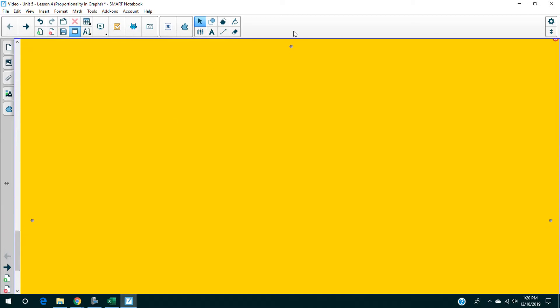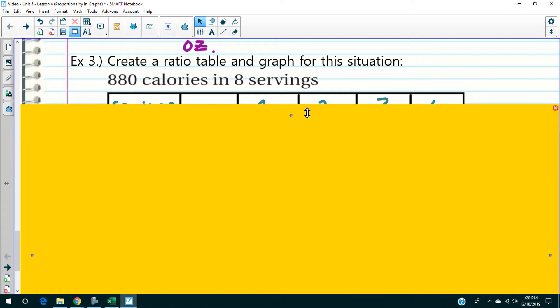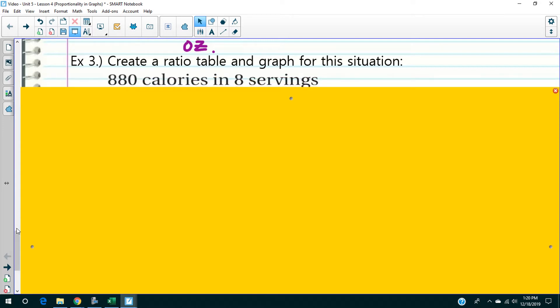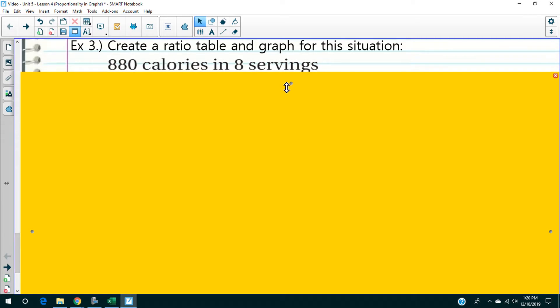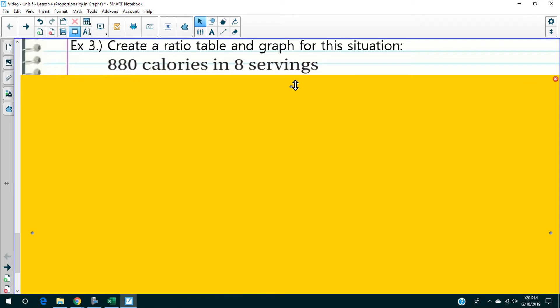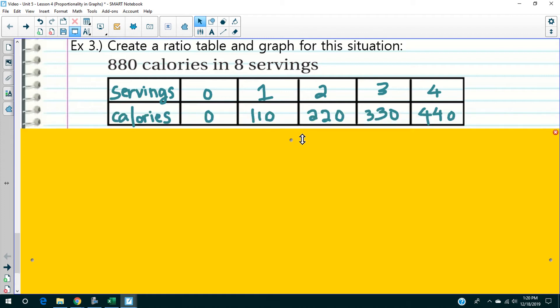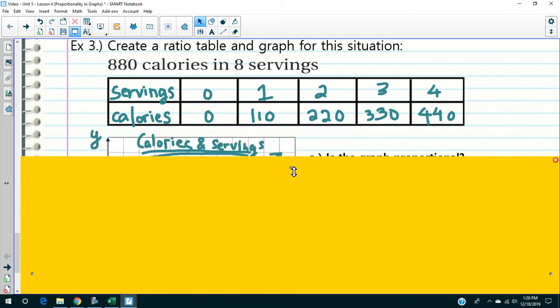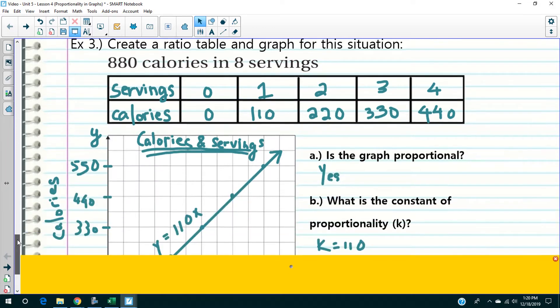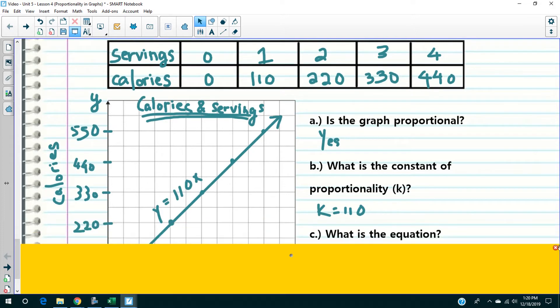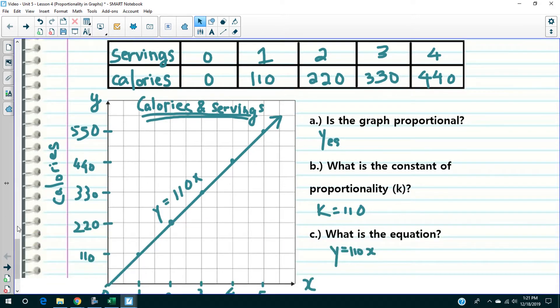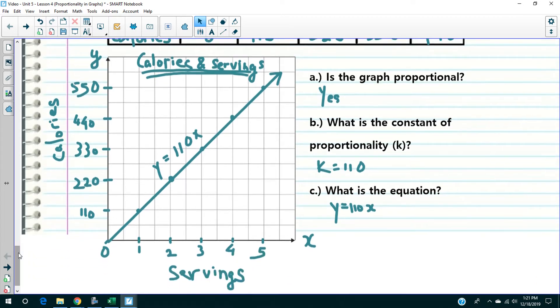Here's the next question — go ahead and pause and do that. Here's the table. If you got the table wrong, fix it, then do the graph right now. Here's the graph — everything is labeled, everything's plotted correctly, straight line to the origin and all of that.